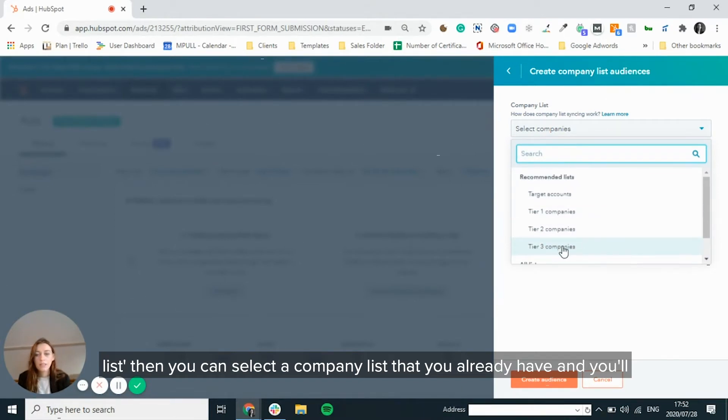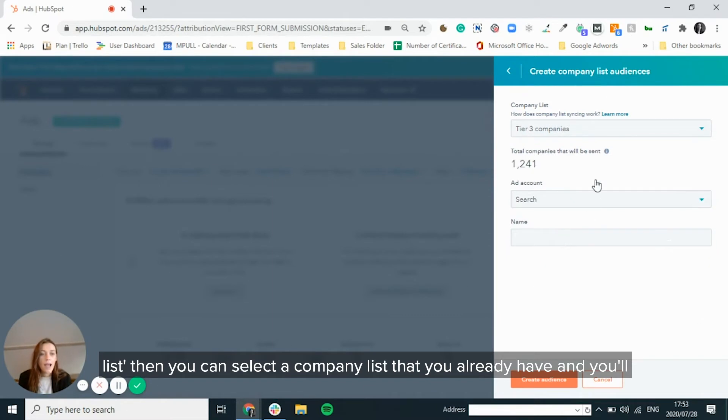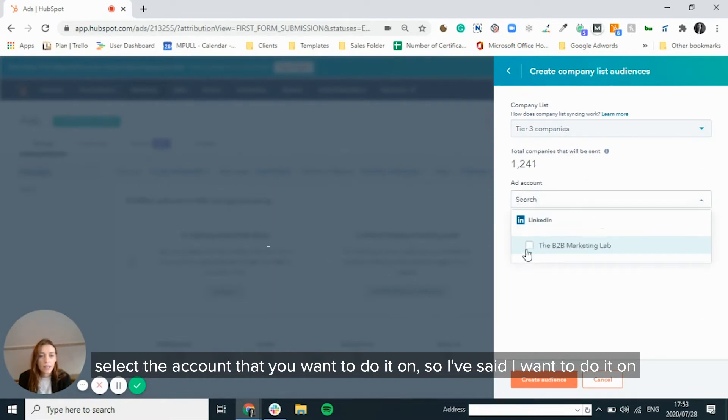And you select the account that you want to do it on.